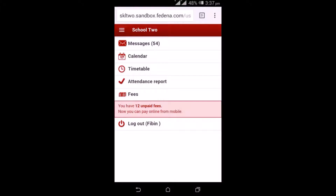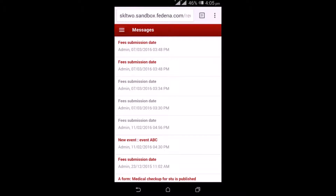That's all about the student login. Now let's move to the parent login. This is how the parent login looks. The parent gets to view messages, calendar, timetable, attendance report, and fees — just like a student. By selecting the particular child of the parent, they get to view the details for that child. On selecting messages, they get to see the reminders and notifications regarding the student and the detailed information about each message.